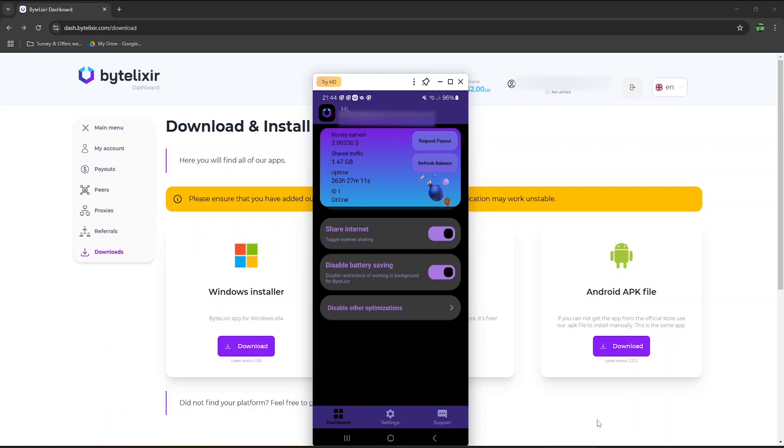I've only used the Android app so far, and this is how it looks. You have a quick overview of your total earnings, how much traffic was shared, and how long you left the app running. It took 263 hours to earn a total of $2, which is about 10 days. Although earnings will vary a lot depending on demand, if my earnings stayed the same, I could potentially expect to earn up to $6 per month from this app.